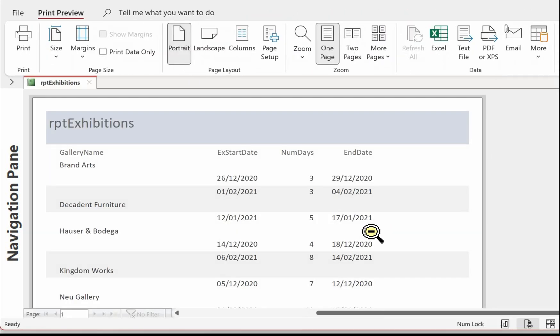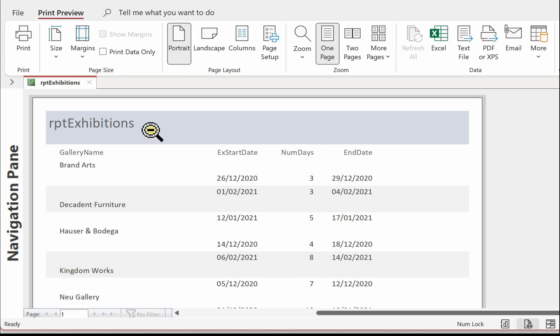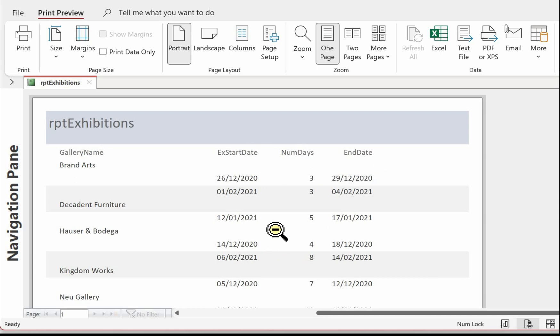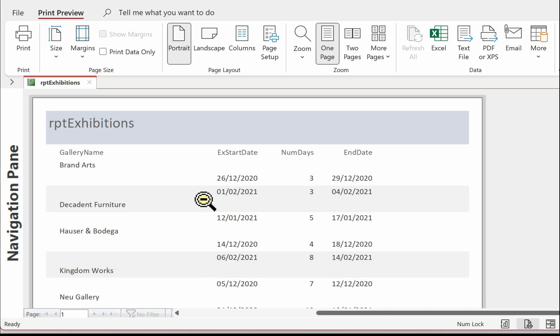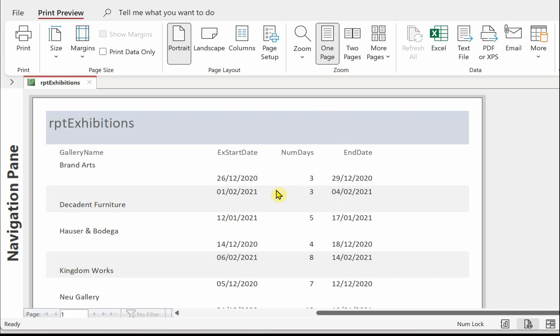And then preview the report. Now we've got a very basic report here. A number of things that need changing. Headings, the column headings. And I'm just going to take off the banded rows. And then of course, we need to put in the totals at the end of each gallery for the total number of exhibitions and the total number of days. Deal with the headings and these banded rows first.